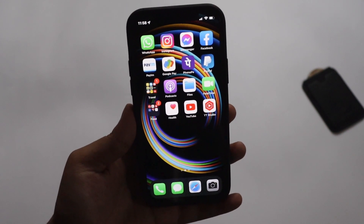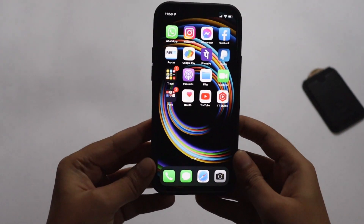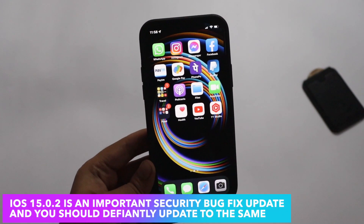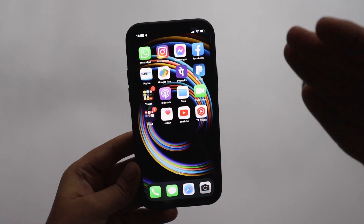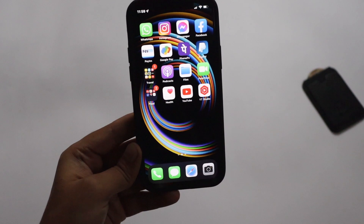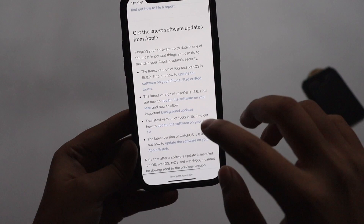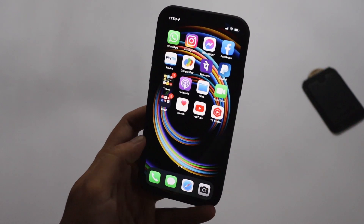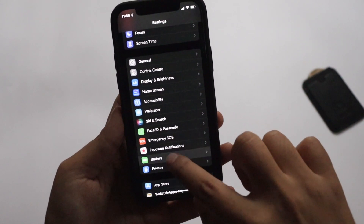More or less, iOS 15.0.2 is all about fixing some of the major bugs present in iOS 15.0.1 and iOS 15. Apple takes user feedback very seriously. As a general note, updates in the 0.1 and 0.2 range are always going to be security and bug fix releases. If you tap through to Apple's security page for iOS 15.0.2, you'll see there were multiple additional security-related bug fixes as well.